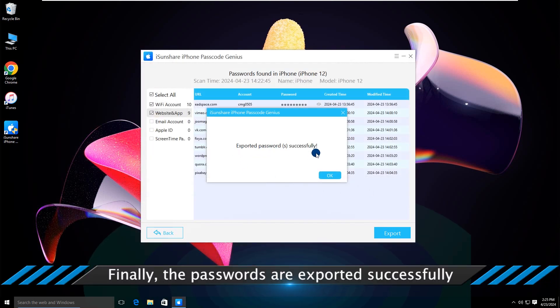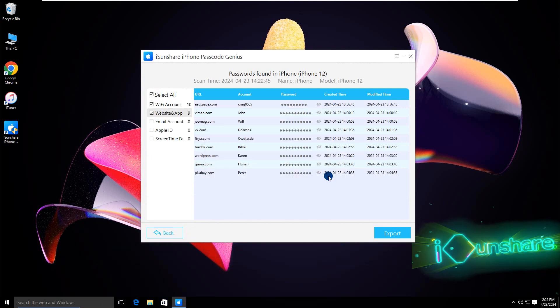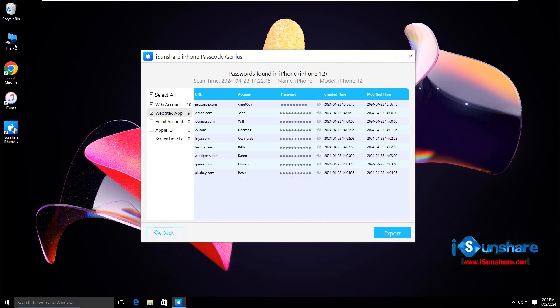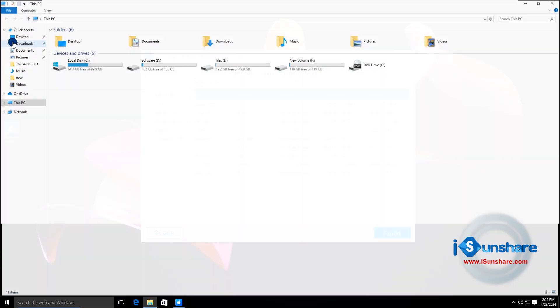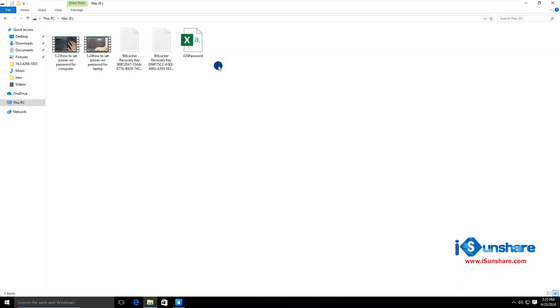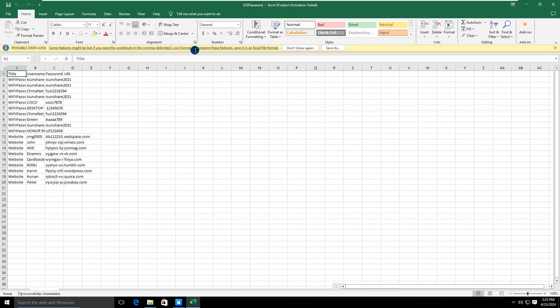The iPhone passcodes are exported successfully to your computer. You can open the CSV file to have a check.